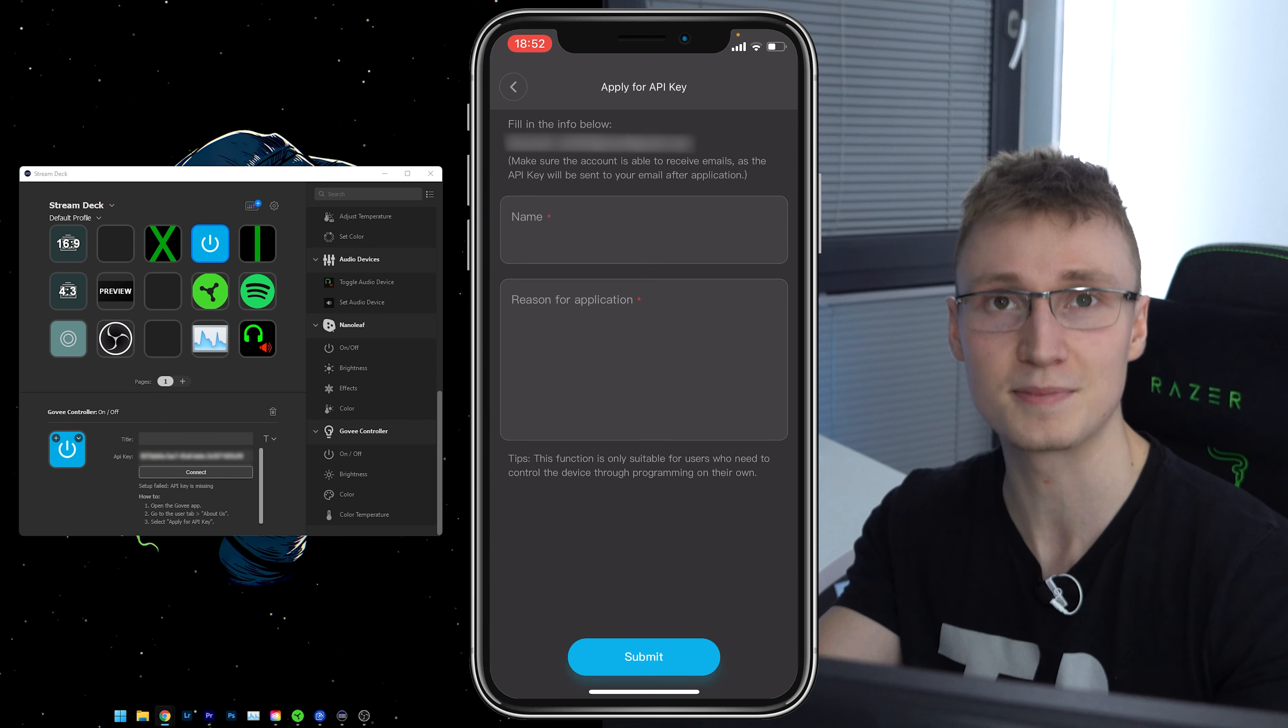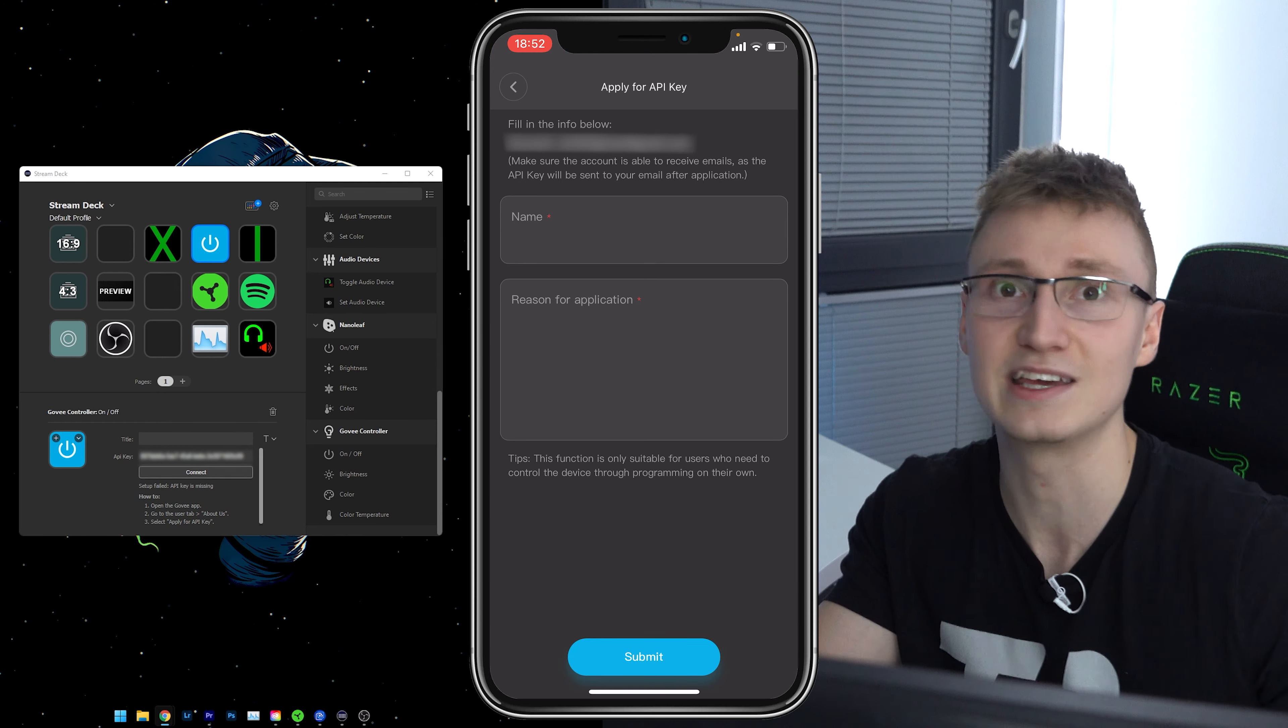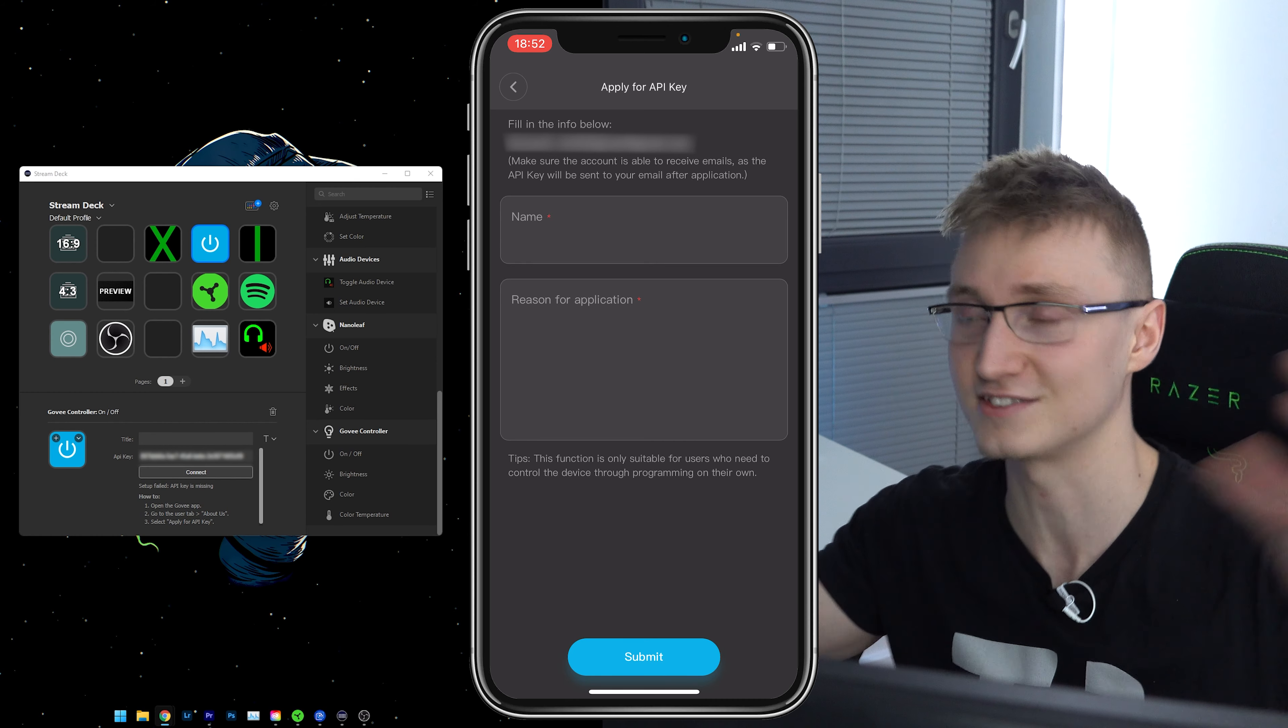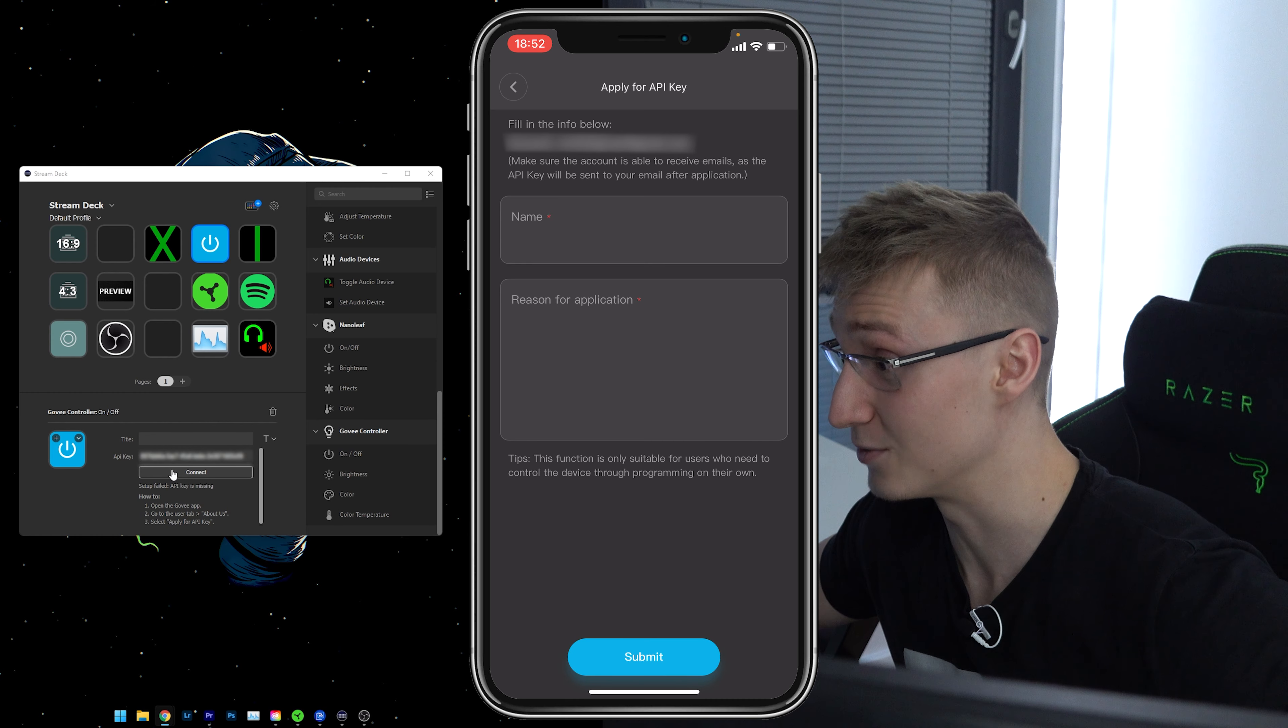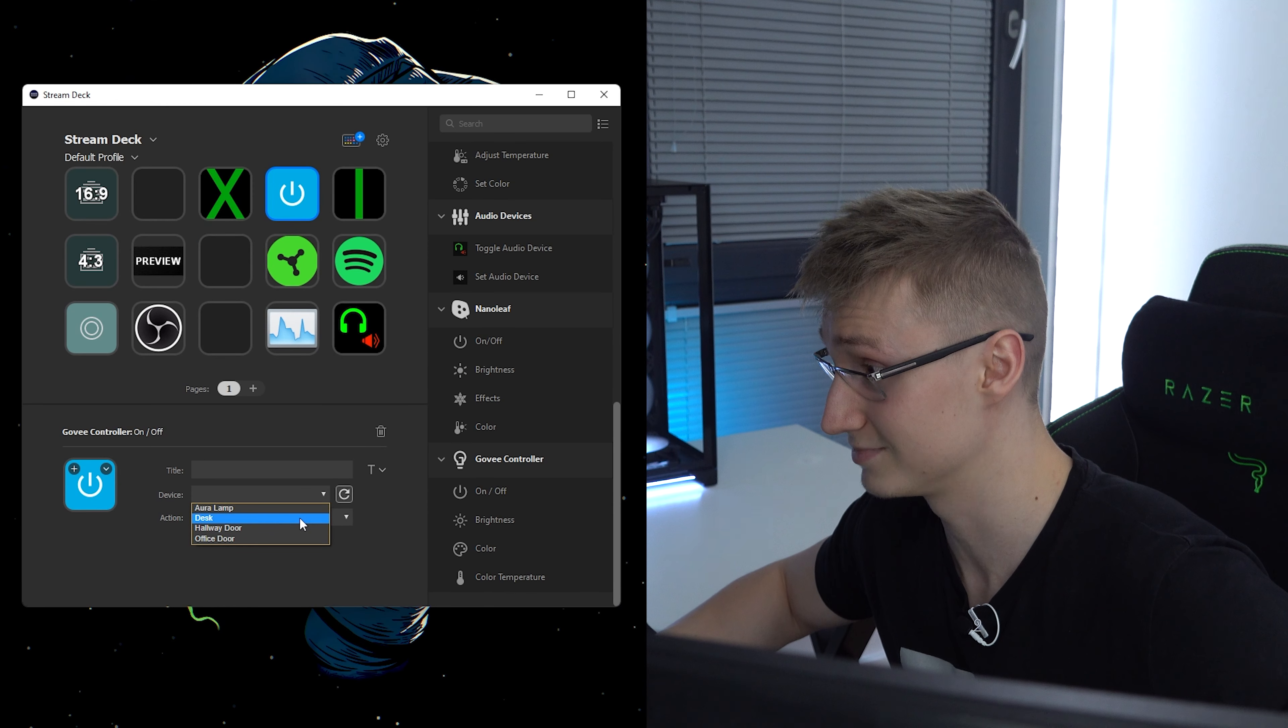Then you should see an icon pop up saying apply for API key just above the app version. You don't even have to type in a lot. Just say like, hey, I want to link it with my Elgato Stream Deck. That's it. That's all you need to do. Then once you have your API key, you can connect. Boom.